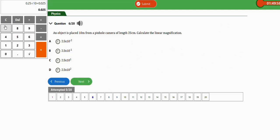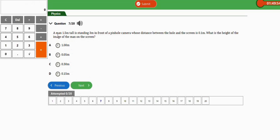The next question is: a man 1.5 meters tall standing 3 meters in front of a pinhole camera whose distance between the hole and the screen is 0.1 meters. What is the height of the image? We've solved this question before — the answer is 0.05 meters, which is option B.